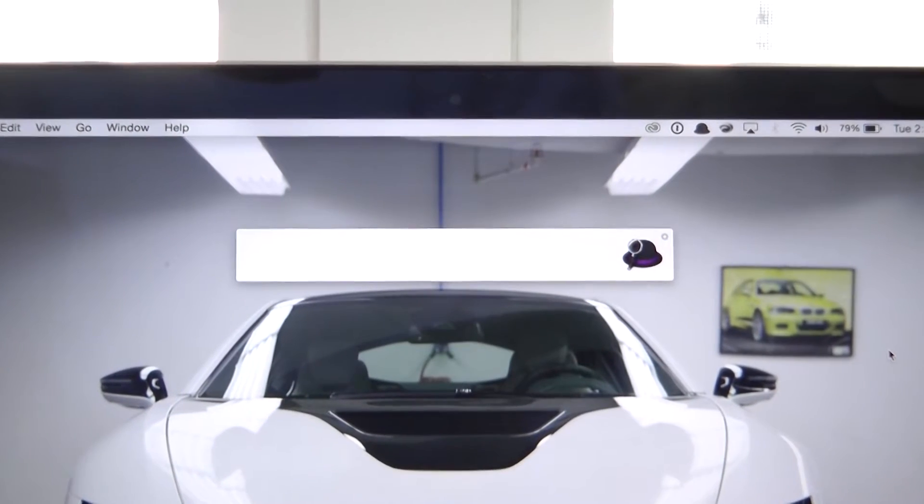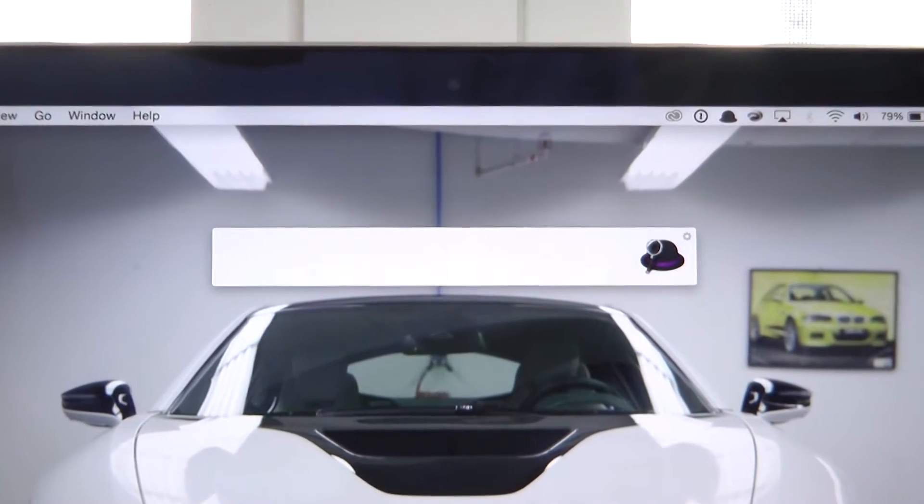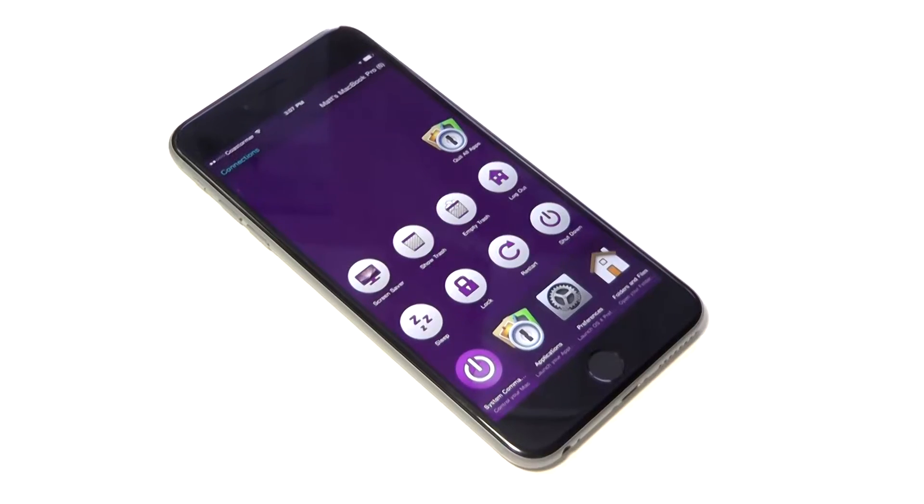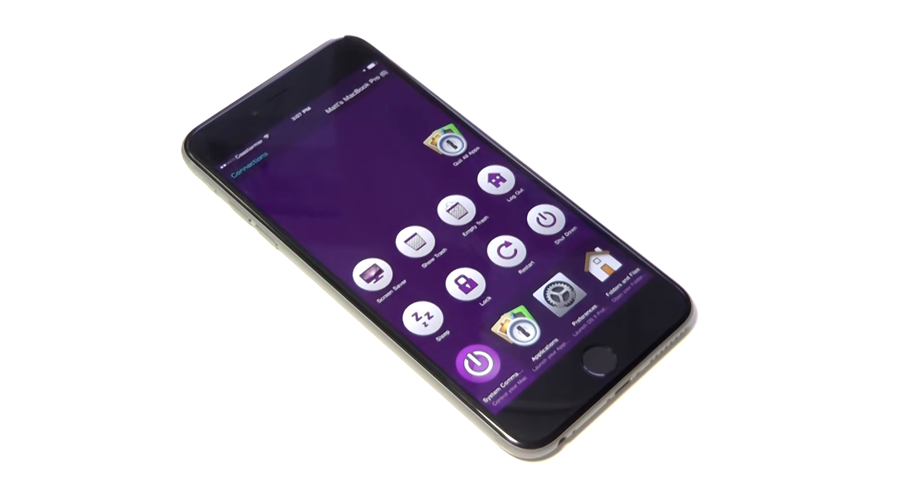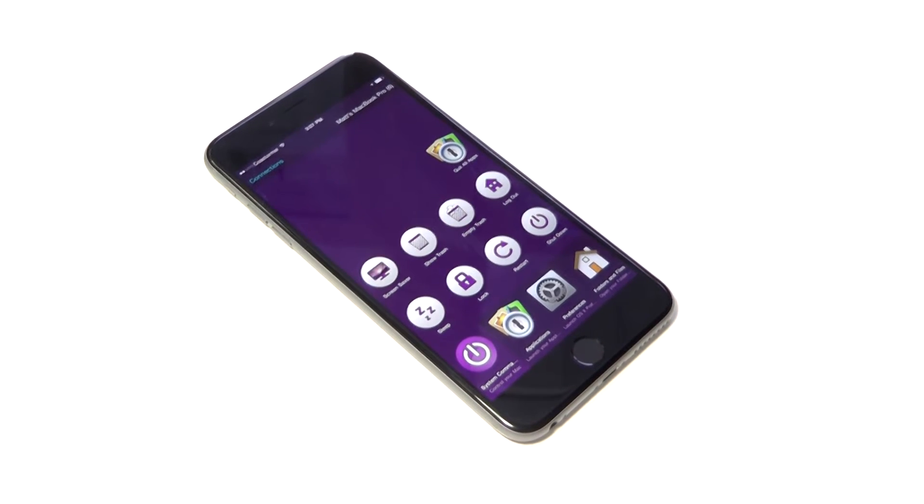Hey what's going on guys, this is Matt and today I wanted to show you one of the newest features to the Alfred app that allows you to use your iPhone or iPad as a remote to control your Mac.